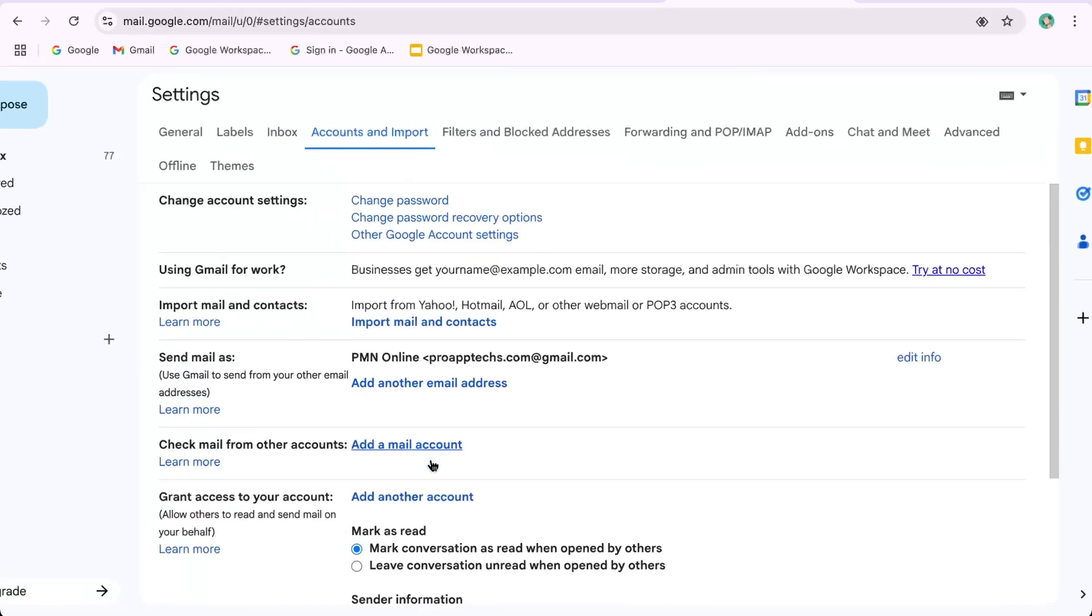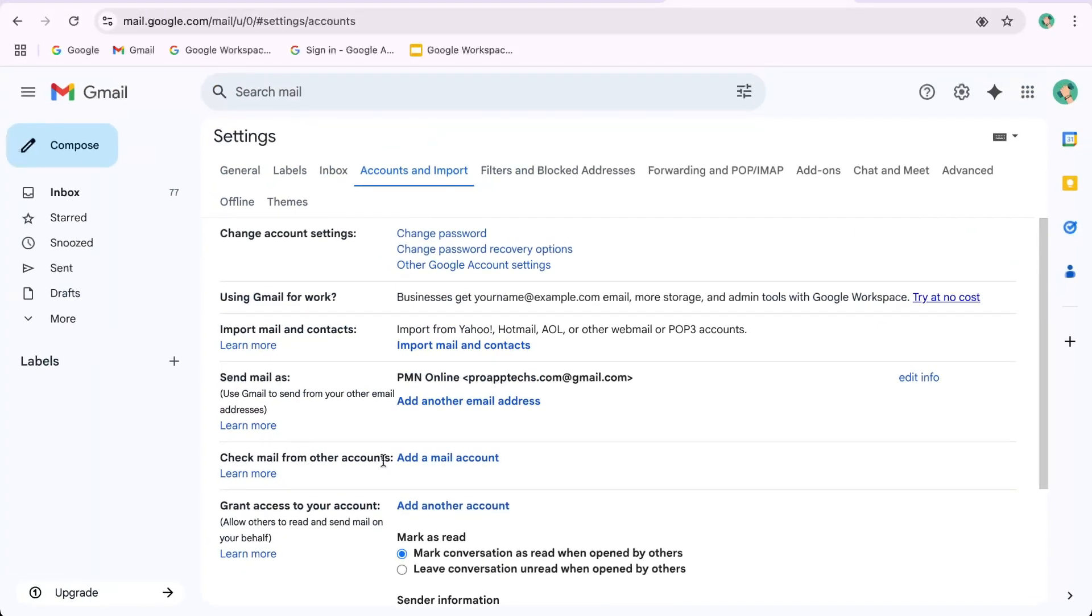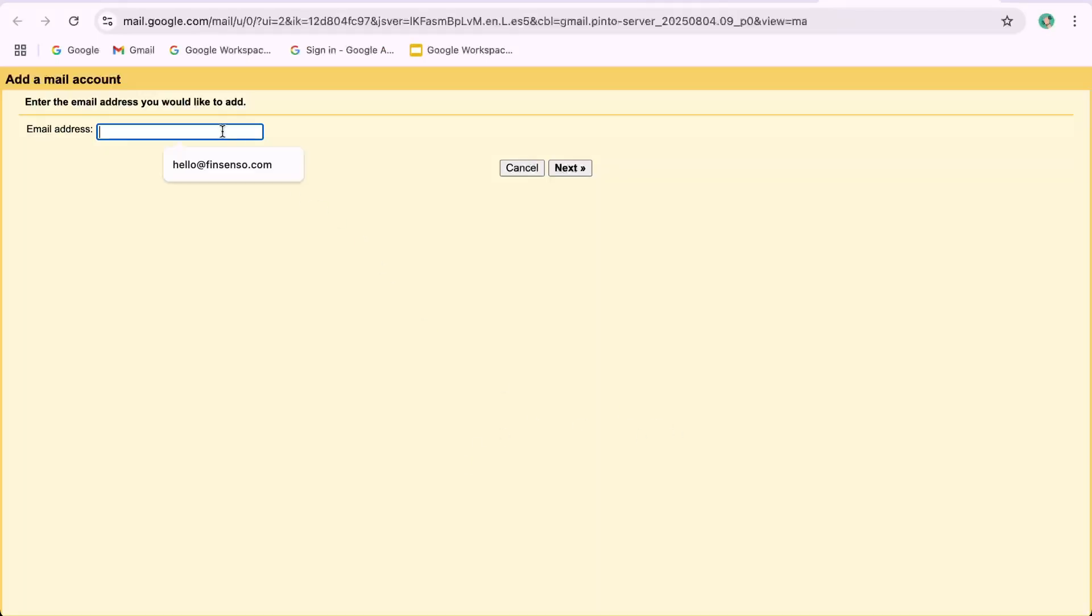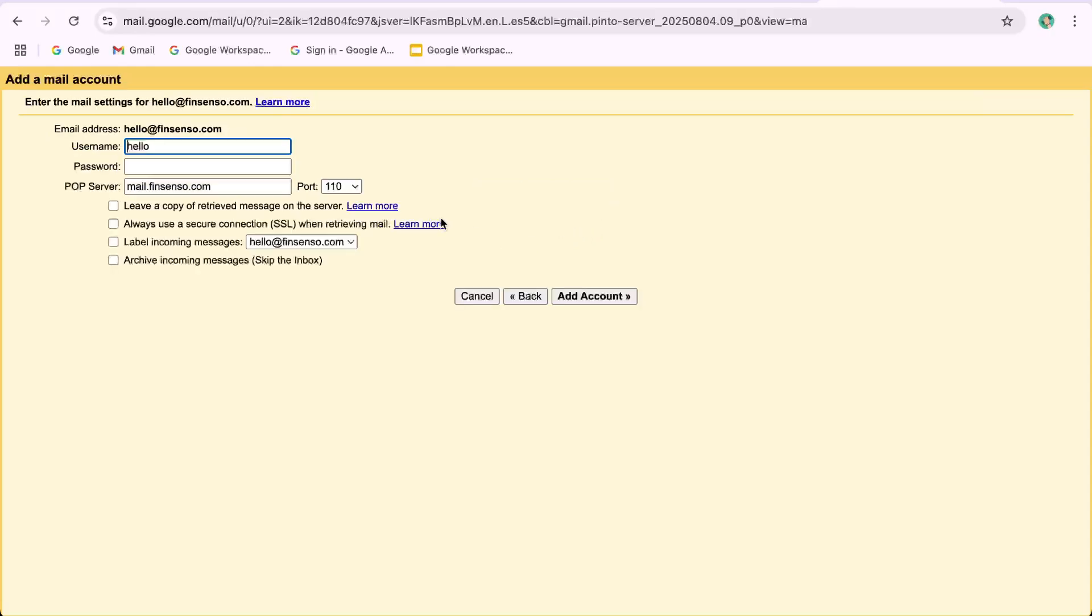Step 2: Add your Namecheap email to Gmail. Under Send mail as, click Add another email address. Enter your name and the email address, hello@fingcenso.com. Keep treat as an alias checked, recommended. Click Next Step.